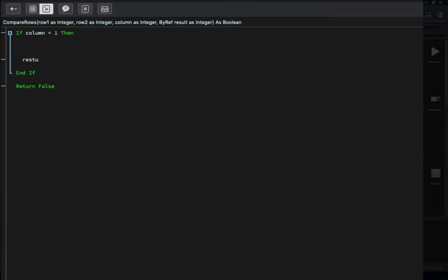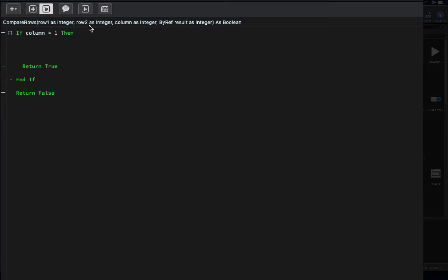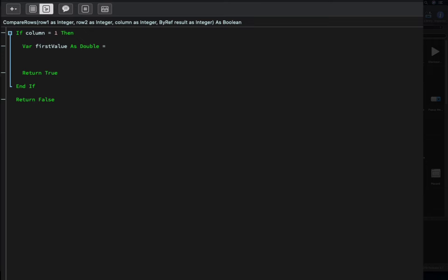If column equals 1, then we will apply our customized sorting, while if it's another column value we will let the list box apply the standard sorting, returning false. When we do our customized sorting, we return true. The first thing we need to do is get the real values from the list box cells pointed by row one, row two, and the column whose index is 1. Once we get the cell values, we will be able to compare them after converting to doubles.